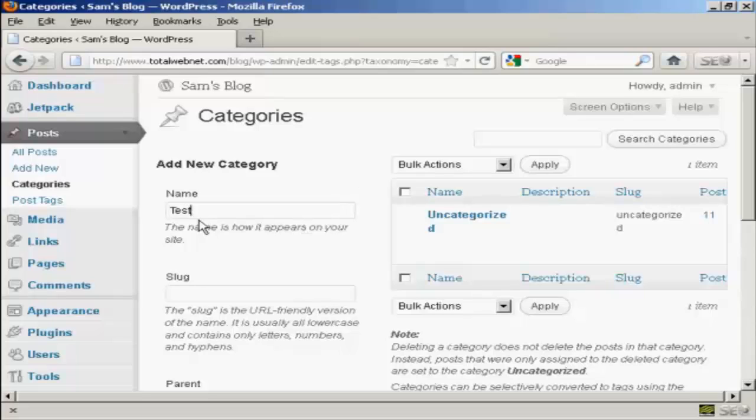That's how it's going to appear on the site. You need to alter the slug, which is the URL-friendly version of the name, and it's in lowercase, so let's just put lowercase Test.